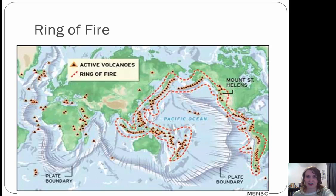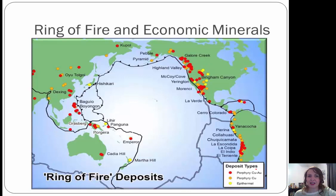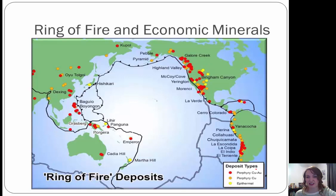This diagram shows active volcanoes along the Ring of Fire — quite a few. A lot of these are at convergent plate boundaries between oceanic and continental plates. Related to the Ring of Fire are economic mineral deposits: porphyry copper deposits — porphyry rocks have two different sizes of mineral grains, aphanitic and phaneritic, creating phenocrysts and groundmass. From these we can get copper and gold, or just copper, and epithermal deposits can yield silver and gold. These different volcanic settings are related to important economic minerals.